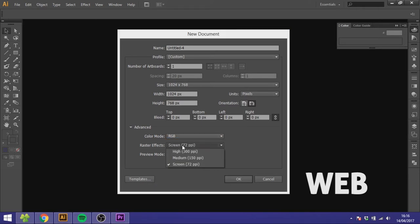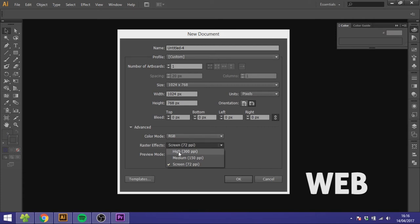For raster effects you can set it to high again but again I don't advise you to use raster effects or effects at all inside Adobe Illustrator. Draw them yourself instead.